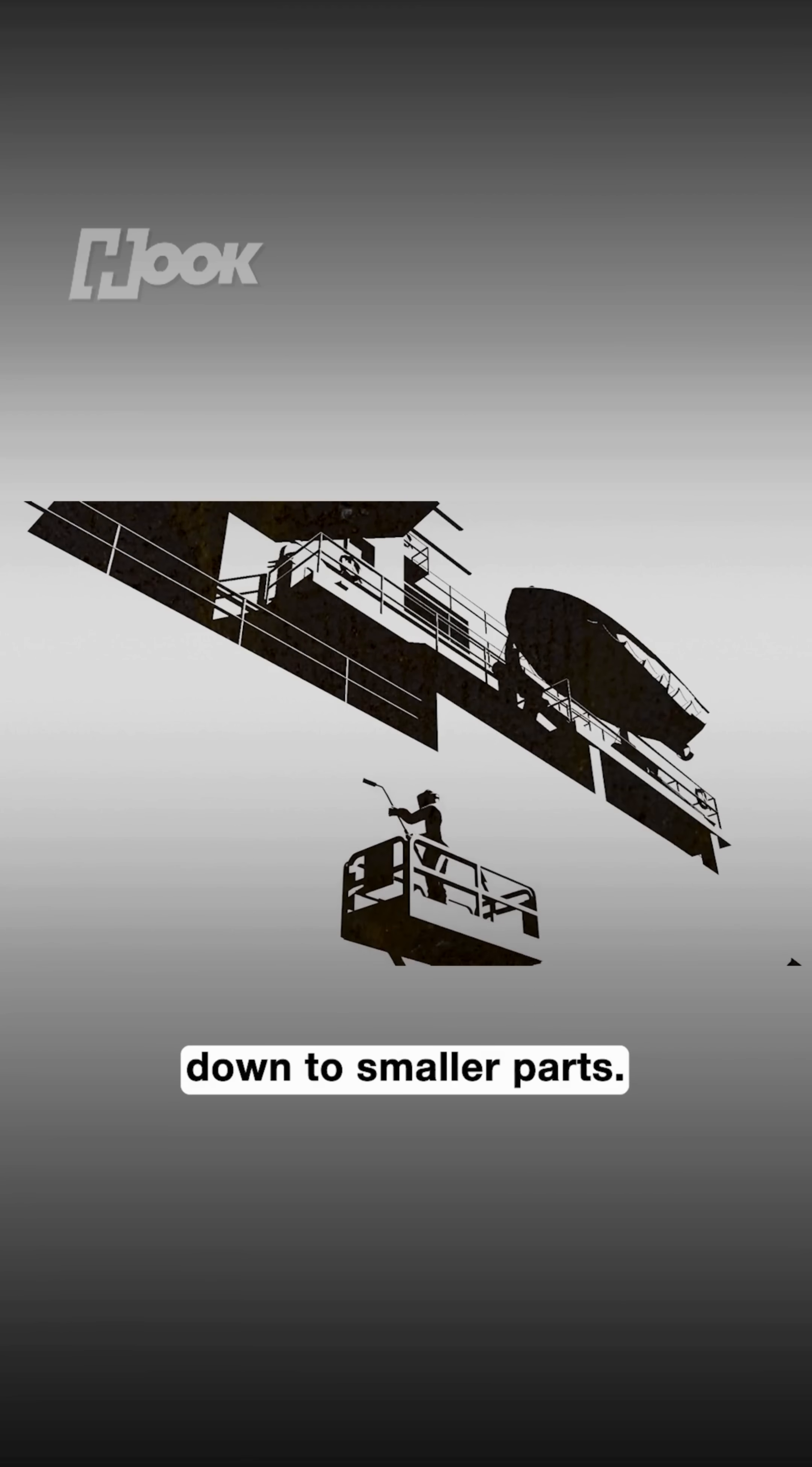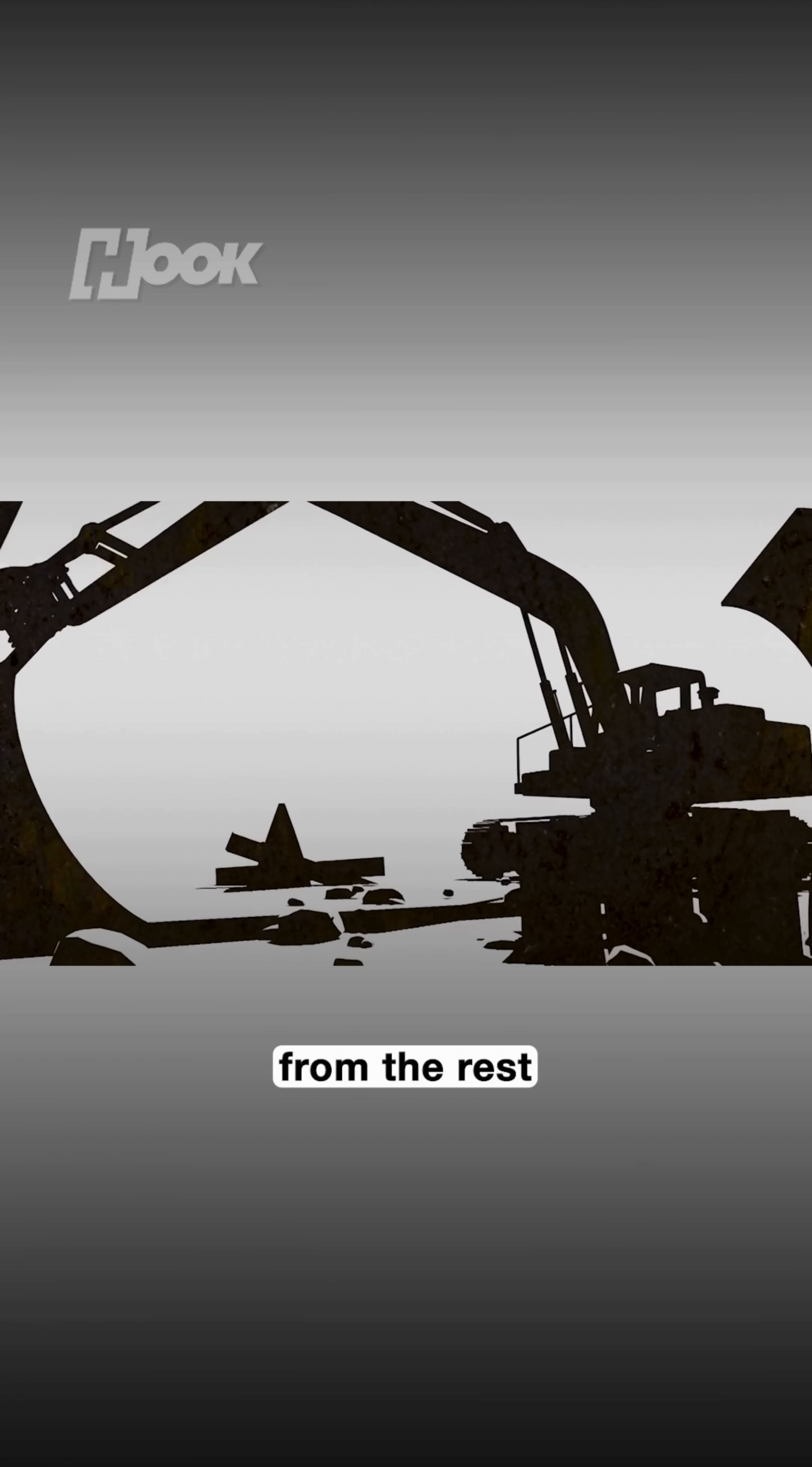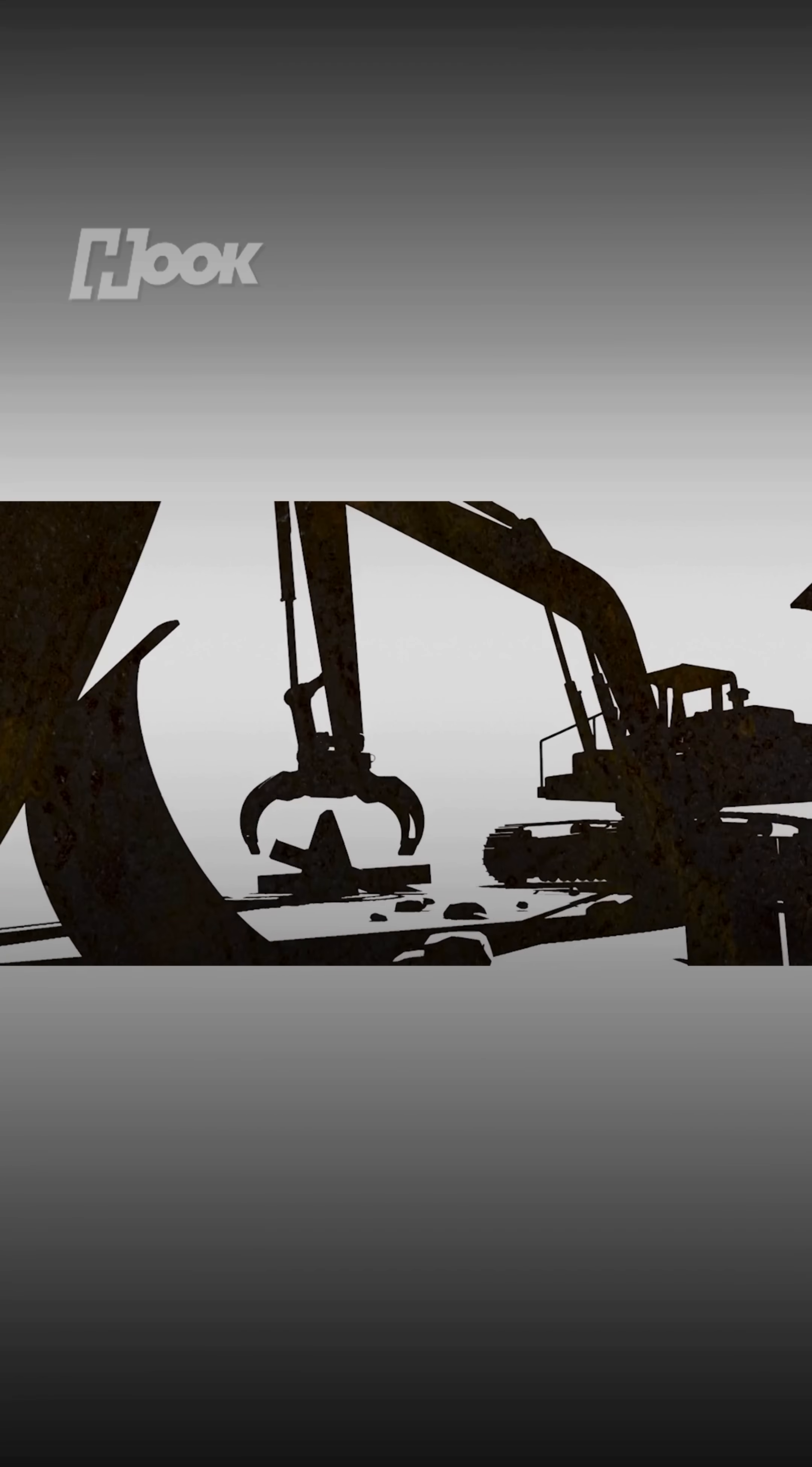Then the pieces are cut down into smaller parts. Metals like steel or iron are separated from the rest to be remelted, sold or reused.